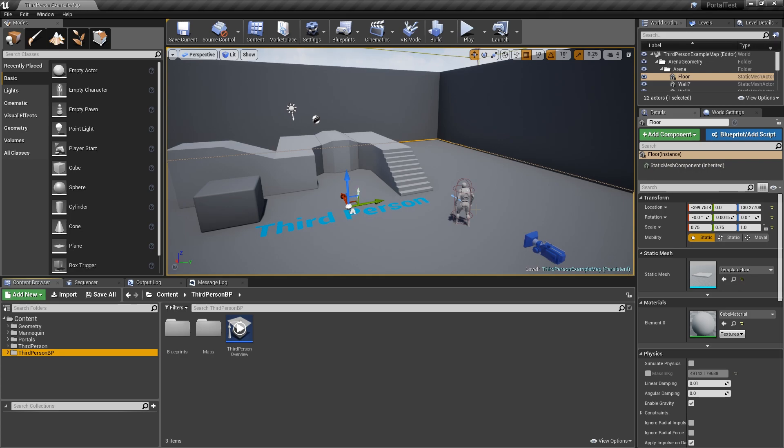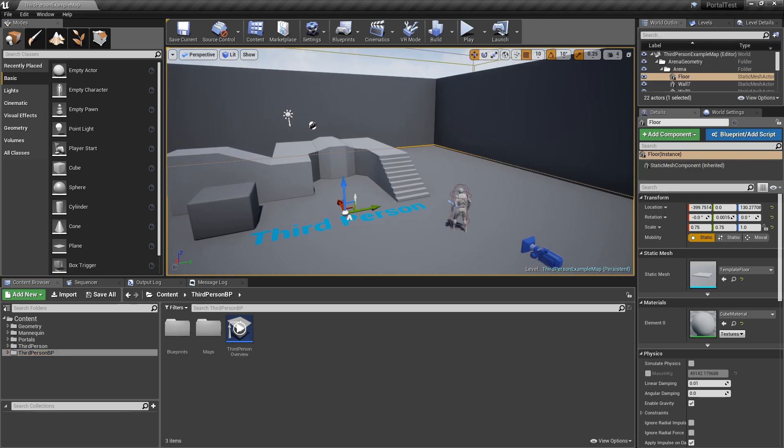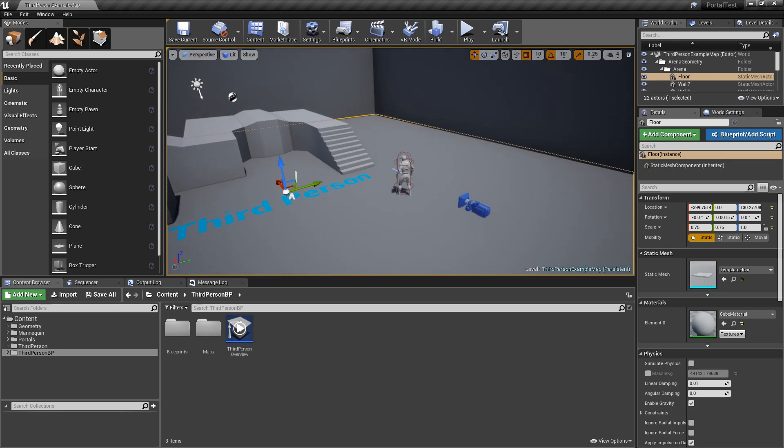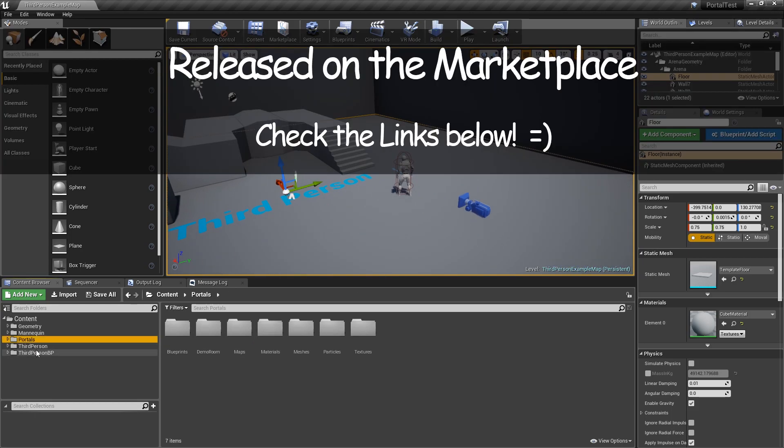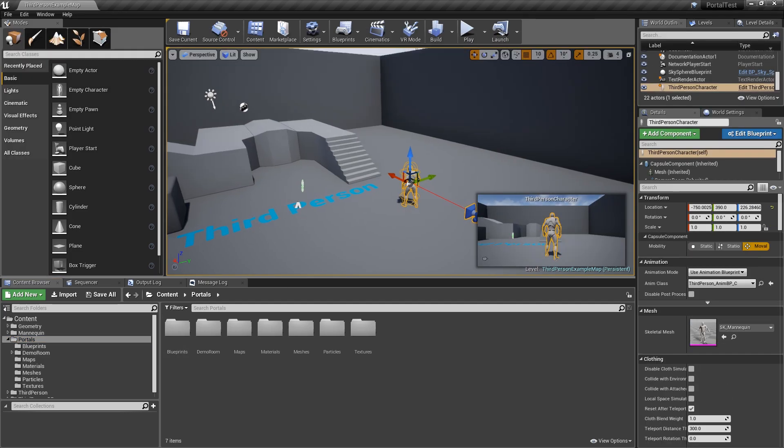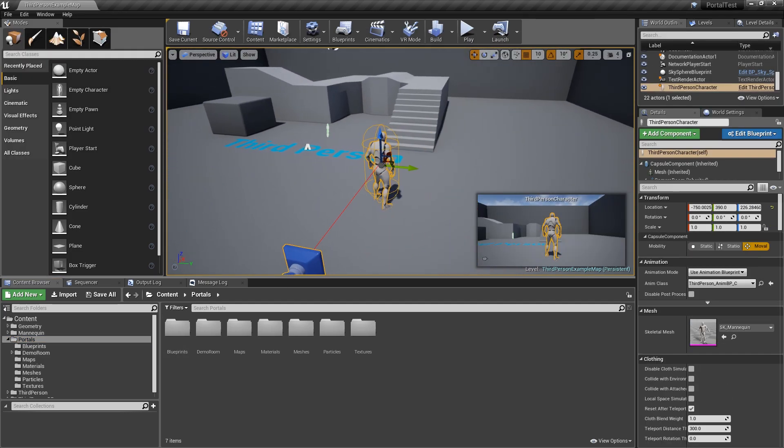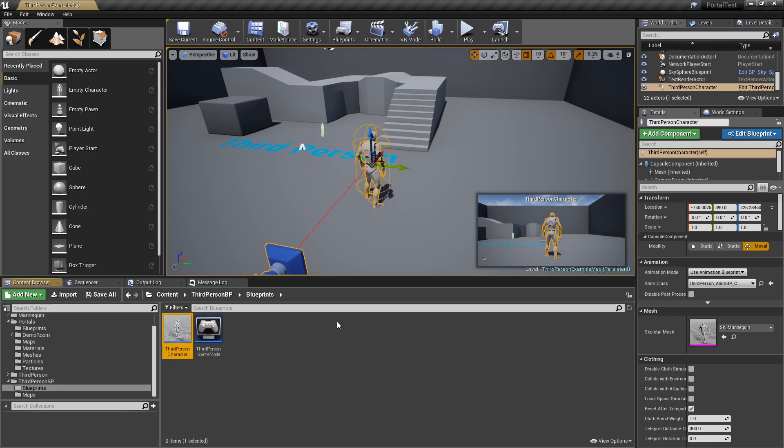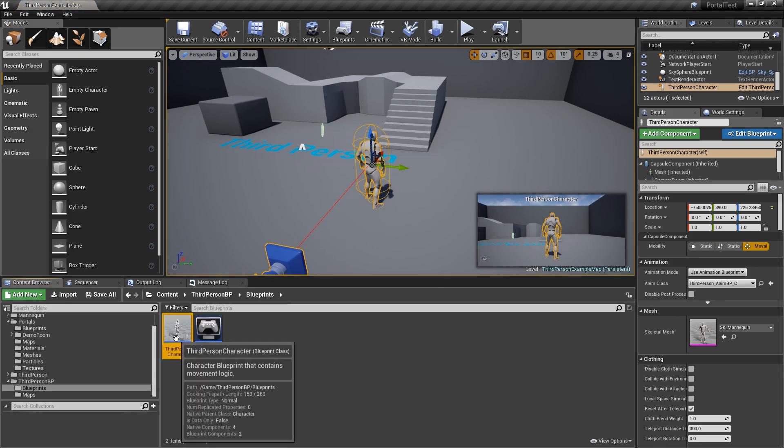So with that said, I'm going to go ahead and start with a fresh install of a third person blueprint project, and I've already added the portals pack to it. I'm going to go to the pawn character and then find it in the browser by hitting Control-B.